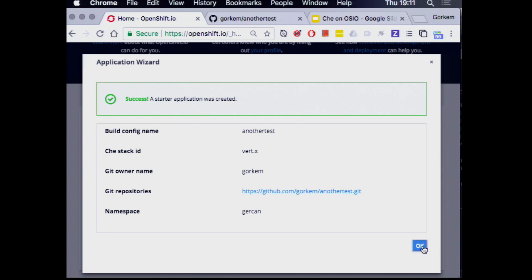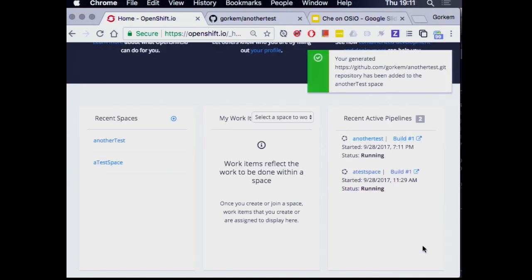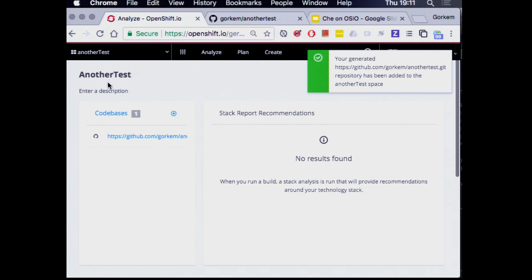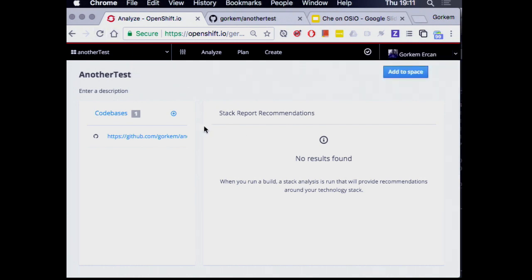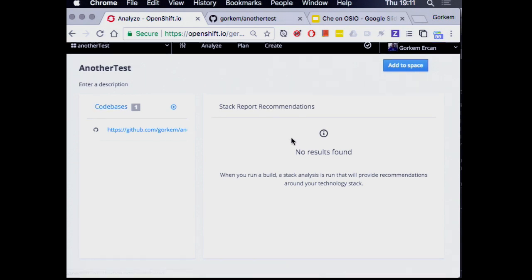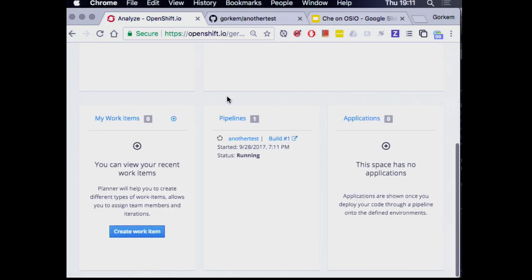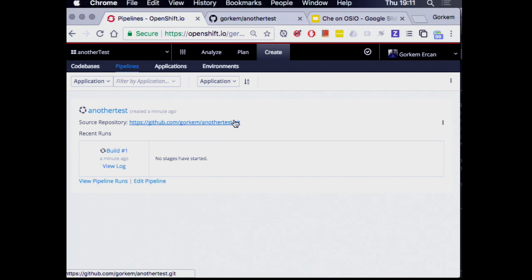What it's doing right now is actually generating a GitHub project for me, putting the quick start code into GitHub, generating pipelines — meaning setting up Jenkins builds — and provisioning all that on OpenShift. You can see it created the project and did the initial import. Let's go into our space. You can see there are code bases, stack reports, and pipelines. Let's look at the pipelines first before we go into the Che workspace.